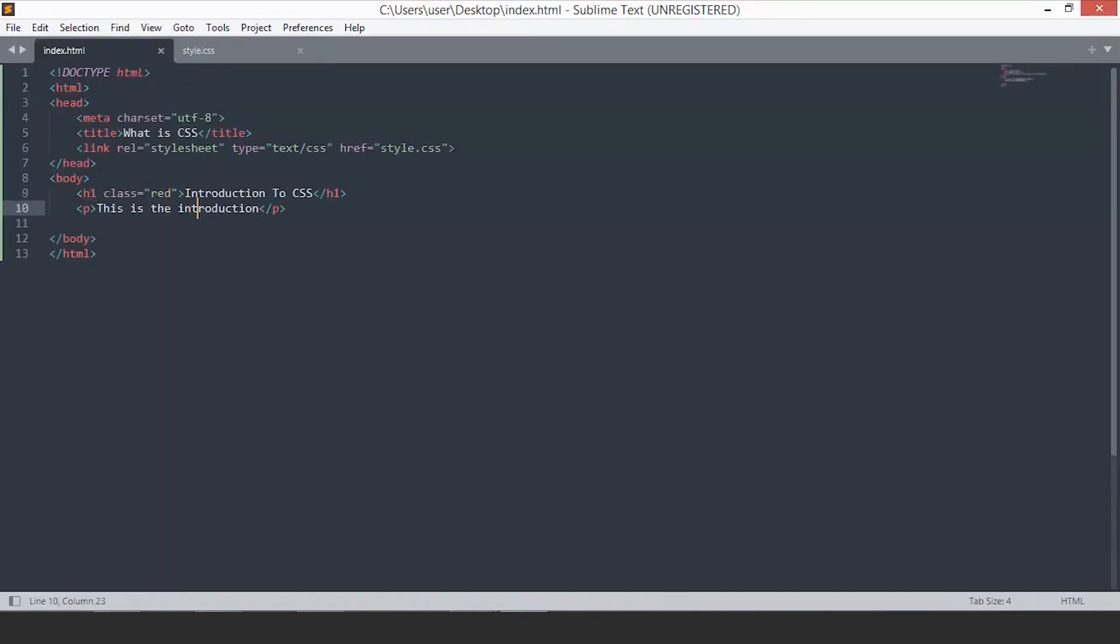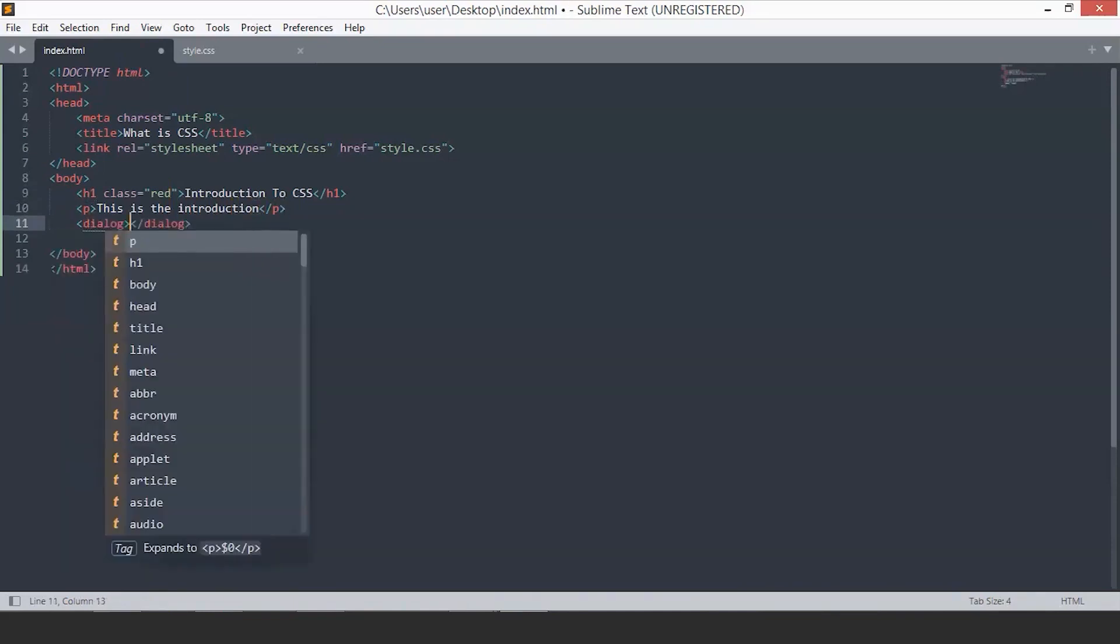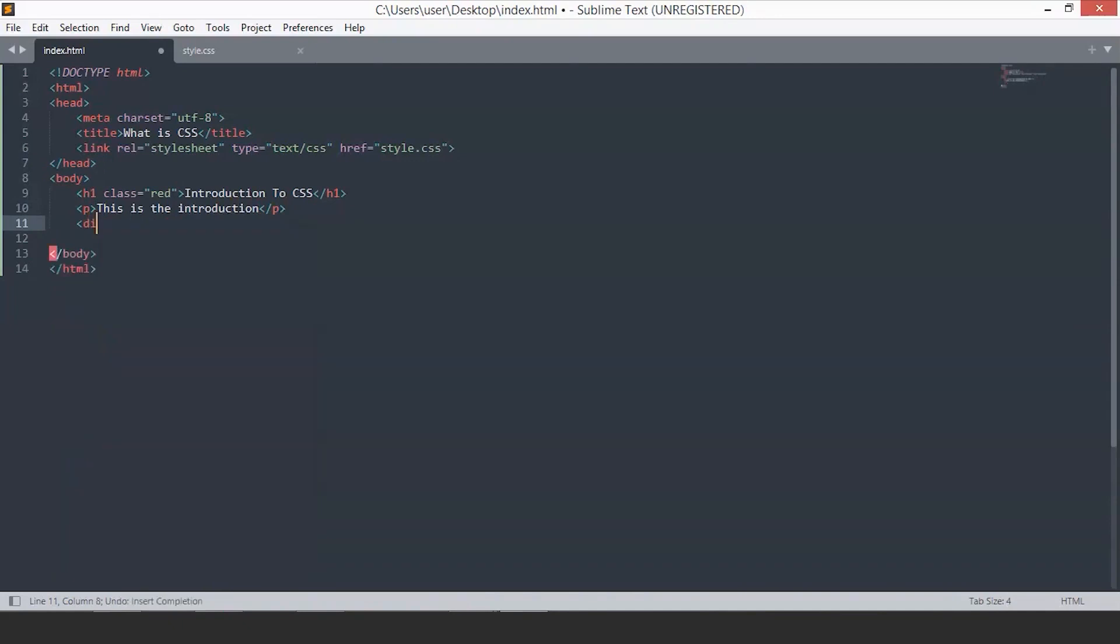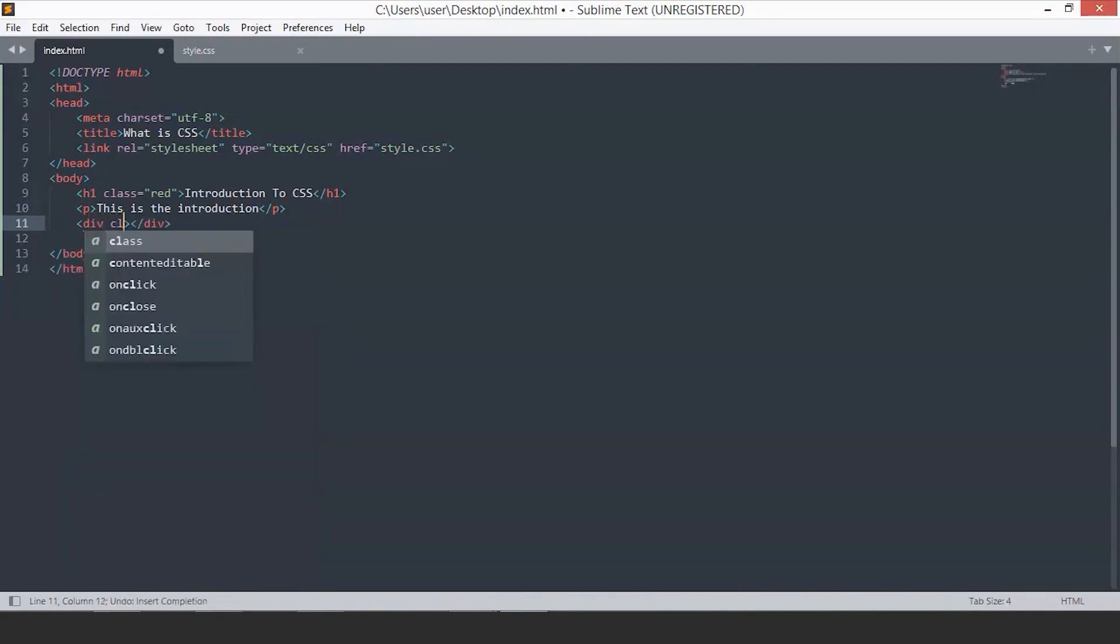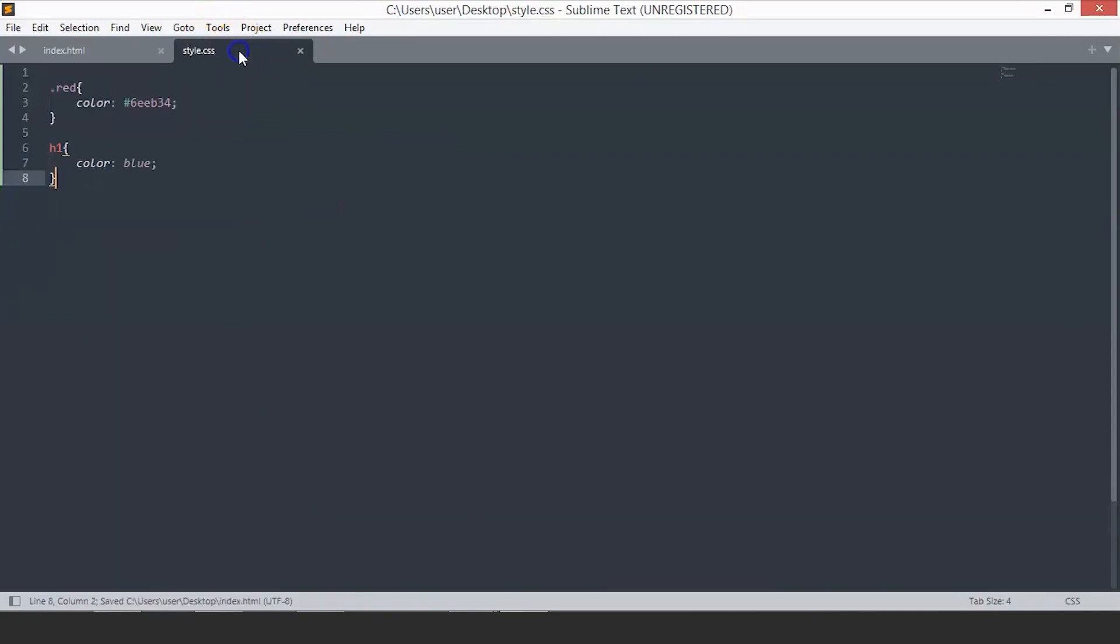We will create one div here and give it a class name 'box'. Save this. Now, go back to the CSS. And let's create our box.